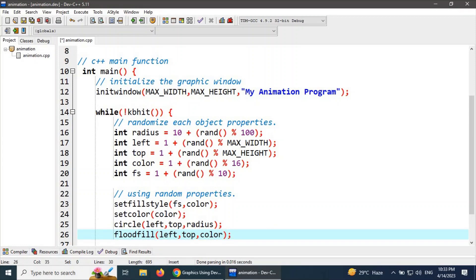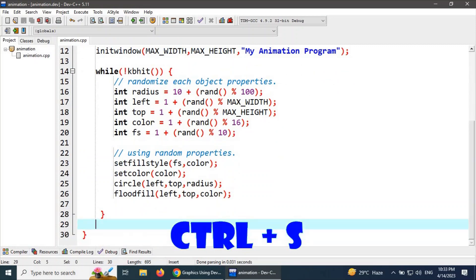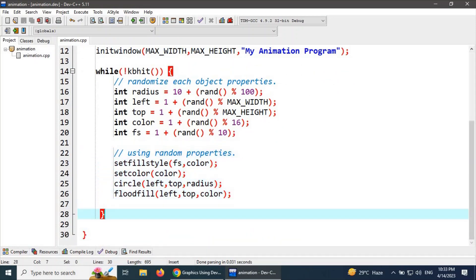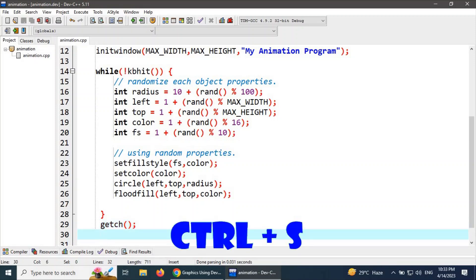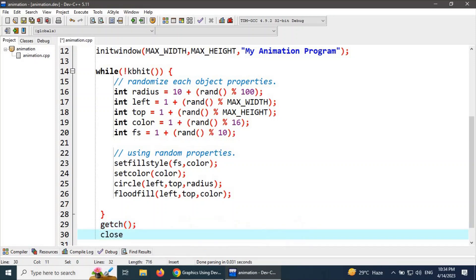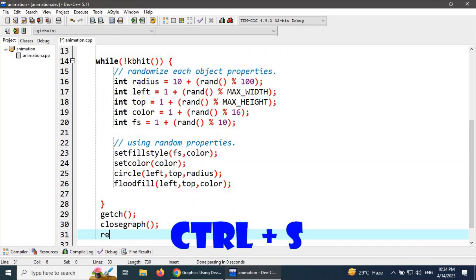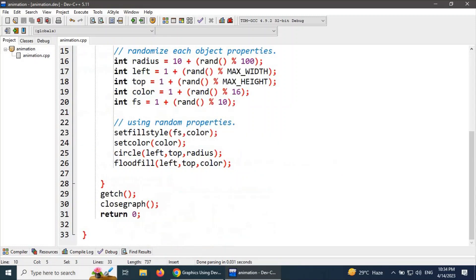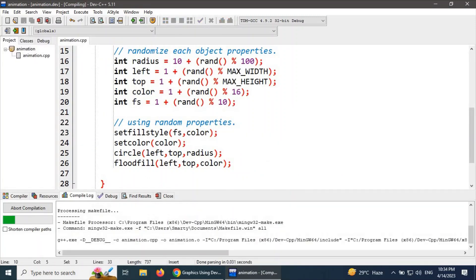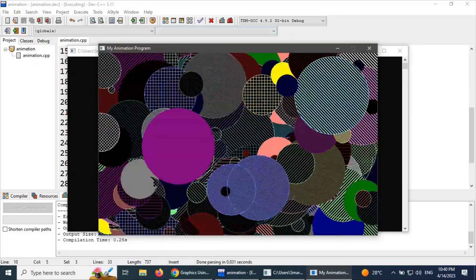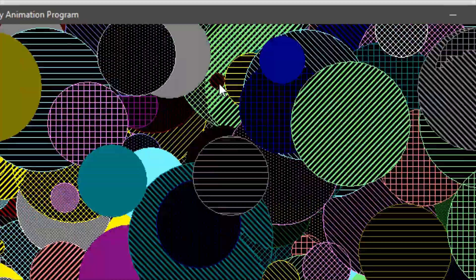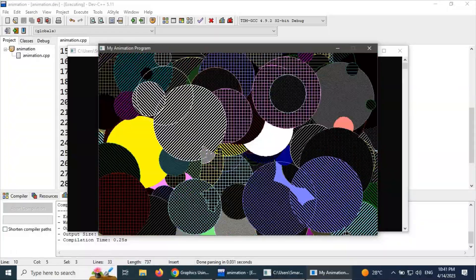This completes the animation loop. At the end, we write getch() for the infinite draw type, then close the graphics window using closegraph(), and return 0 since the main function returns an integer. Let's execute this program by clicking Run and Execute. The program is running successfully, but we can see there is a rapid change — circles are drawing continuously.